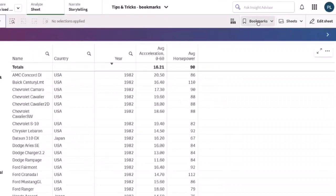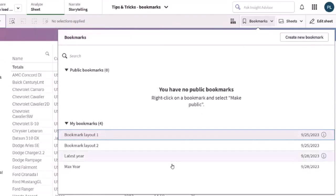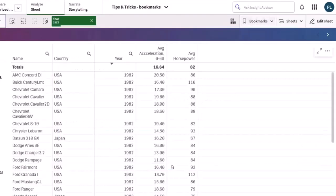You can apply the bookmark max year from your bookmarks. And even as new data is added, the bookmark adjusts and returns the current max year.